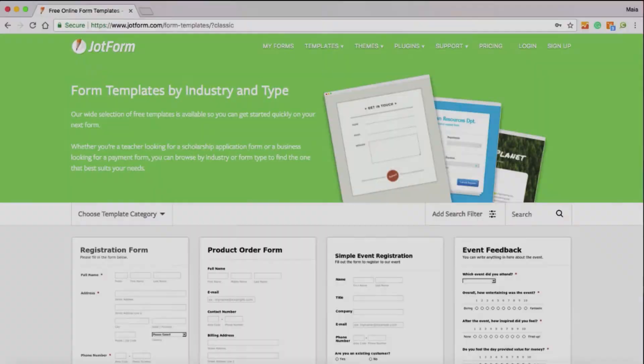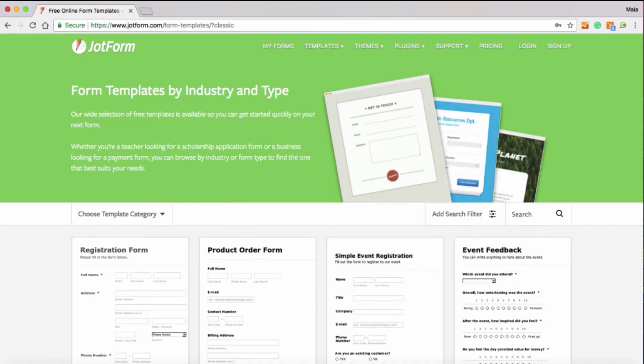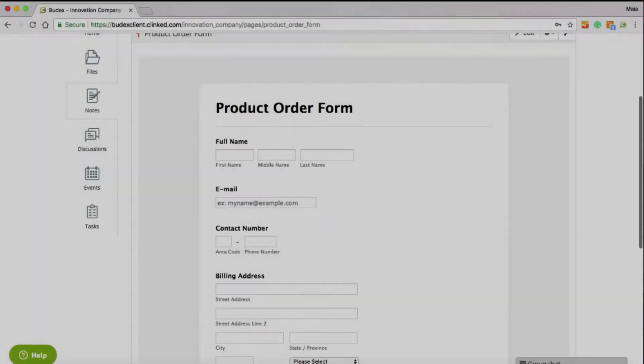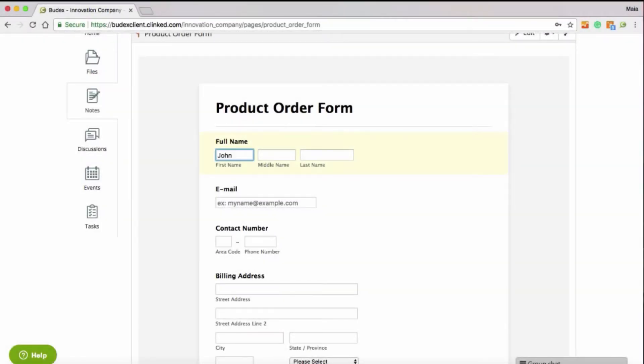Clinked offers integration with JotForm. You can build forms and embed them into your group notes, enabling clients and team members to complete and submit responses.